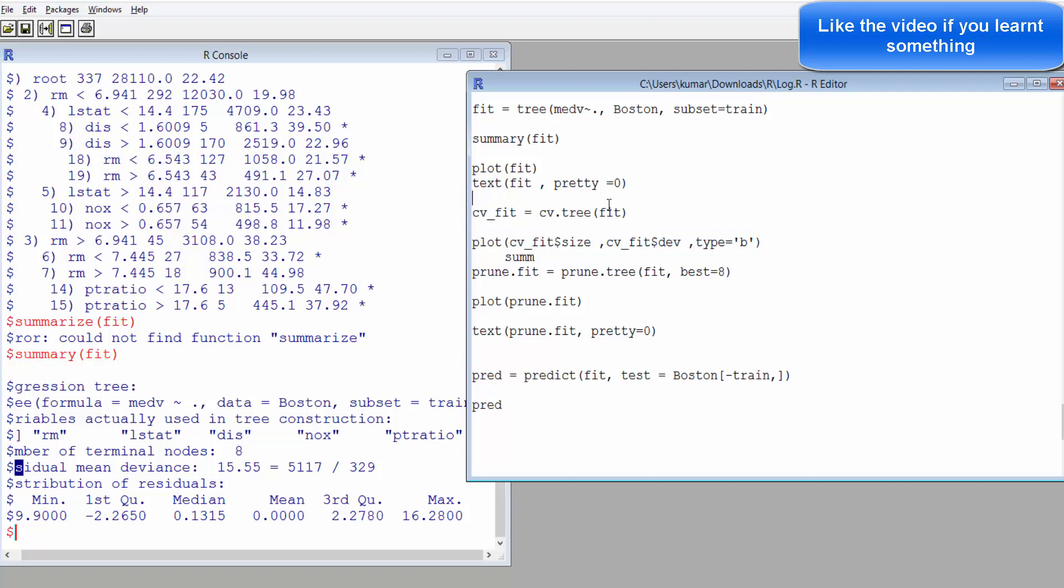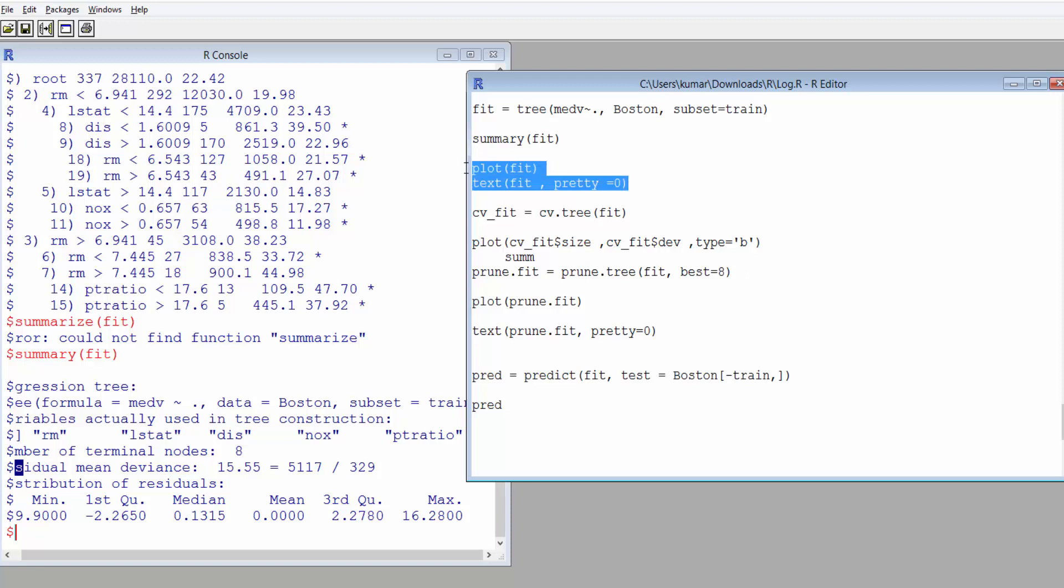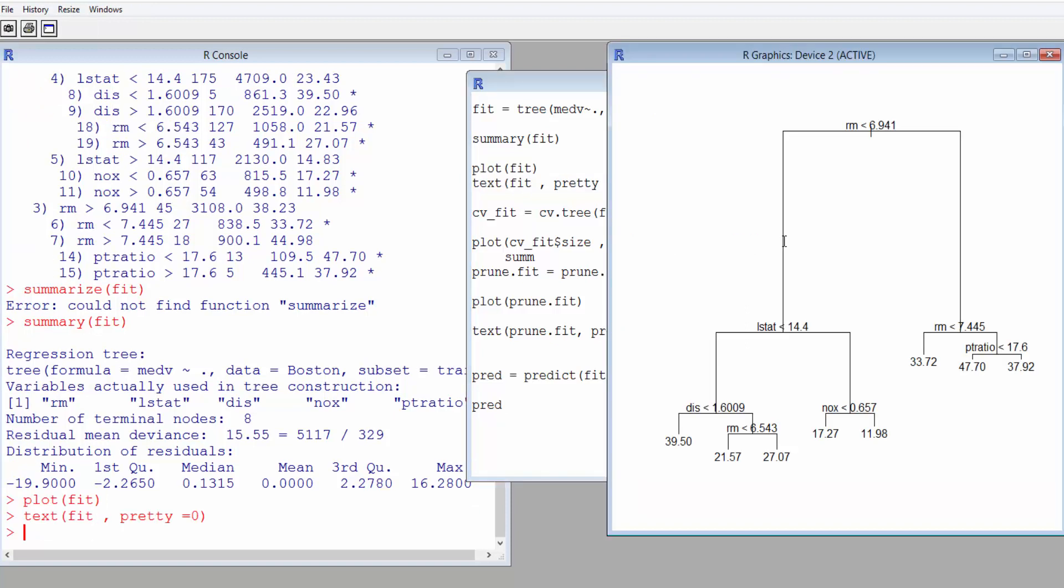How do we plot it? We just write plot and provide the variable where we have saved the summary statistics, and we also use the text. This is the syntax for plotting.